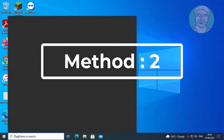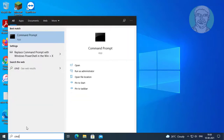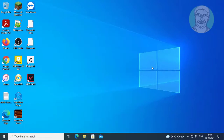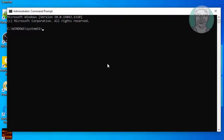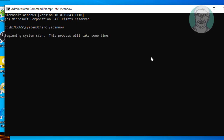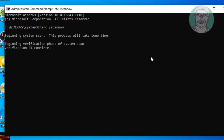The second method: type cmd in the Windows search bar, right-click and run as administrator. Type sfc /scannow and wait until it reaches 100%.